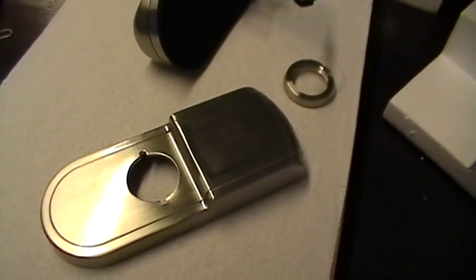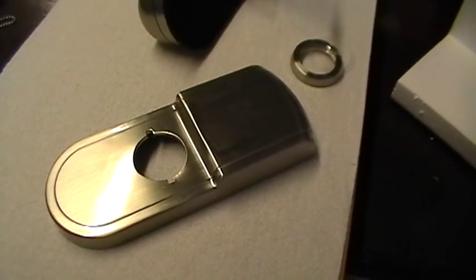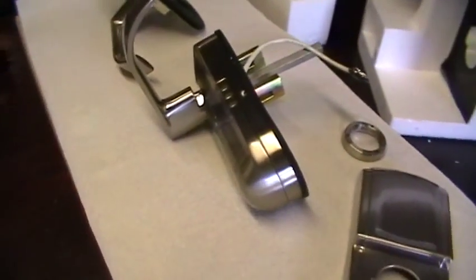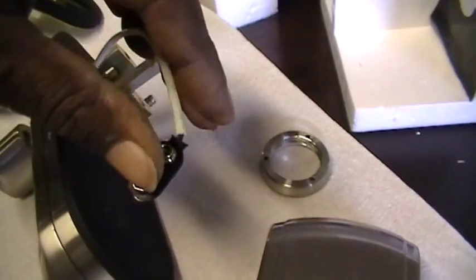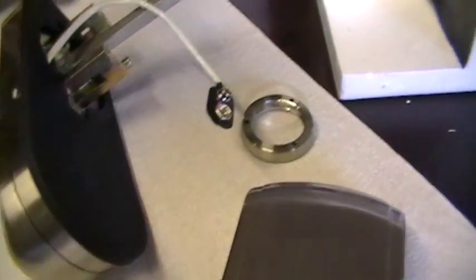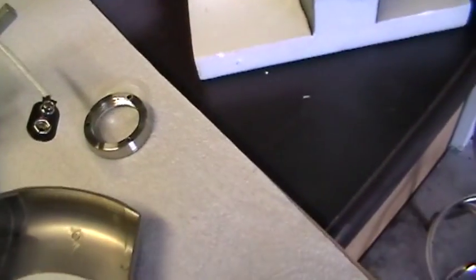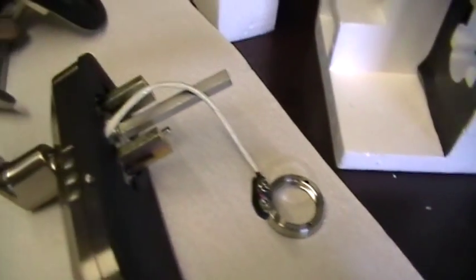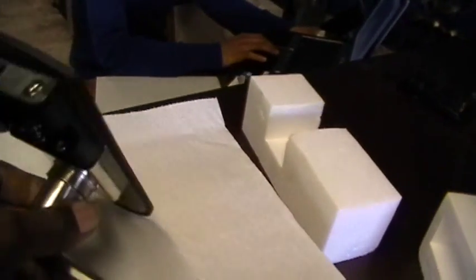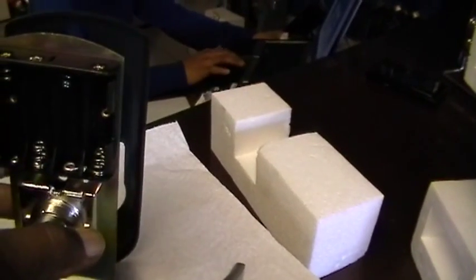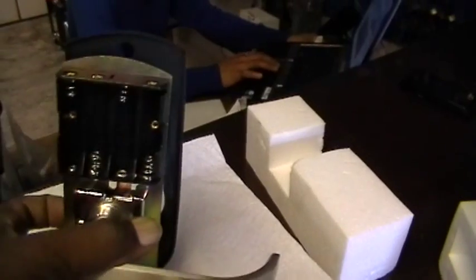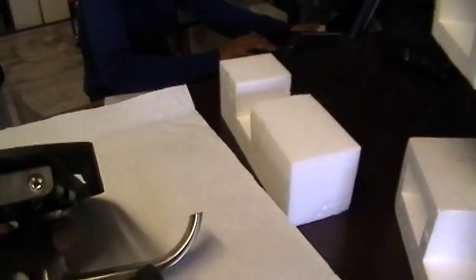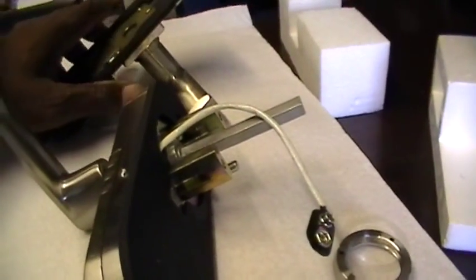So here we have the fingerprint lock completely removed from the shipping package. This is the outside portion of it here. As you can see, this here is so you can connect the battery box which is inside of the inside handle. This is the inside handle. So you got some nice gaskets there. There's your battery box right there, outside handle. Excuse me, this is the inside handle. And this is what you get. Now you do have the latch.